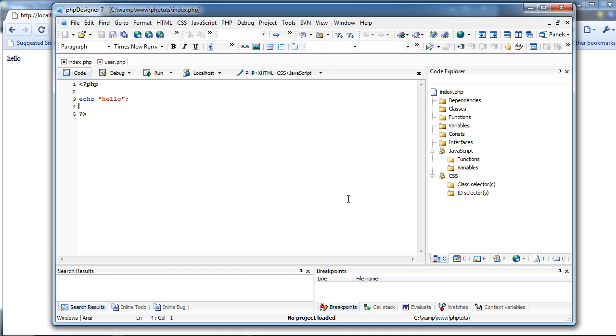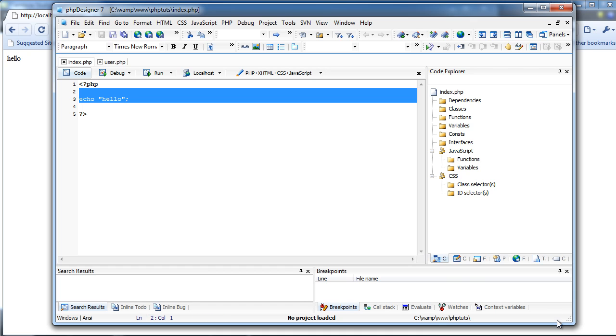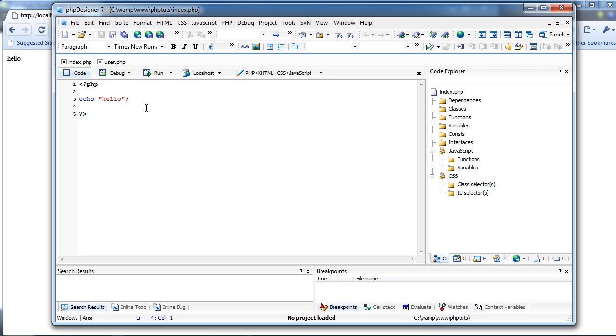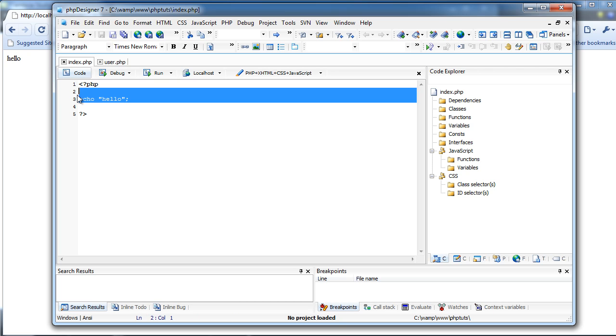We have eight minutes and we're going to get started now. I'm sorry — I paused it again, you can tell.